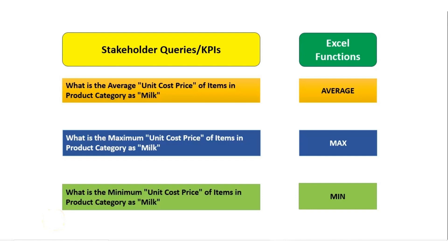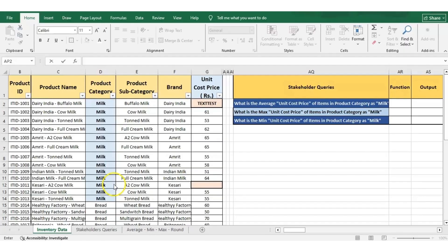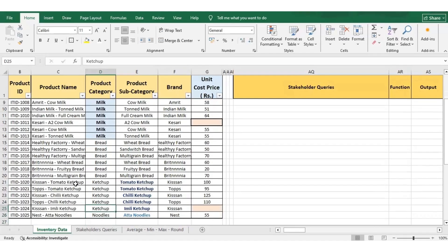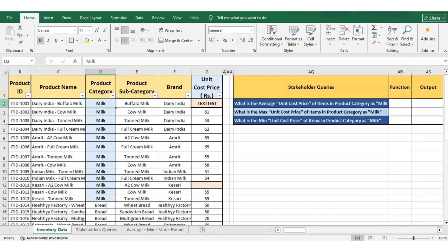Let us move to our Excel sheet to find the answers to these three queries. Starting with the first query, where the stakeholder wants to know the average unit cost price of all items in the product category as milk. We will quickly scan through the data and look for products which have the product category as milk. Starting from row number two till row number 14, we have all the products with the product category as milk. We are sure that we do not have any other product with the product category as milk, so we have to consider only the rows starting from row two till row 14.